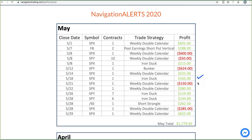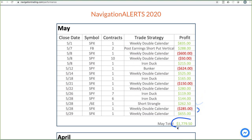Another iron duck winner, weekly double calendar small loser, then another winner, a couple winning iron ducks, a short strangle, and then a couple more weekly double calendars there for the total profit of $1,779.50.